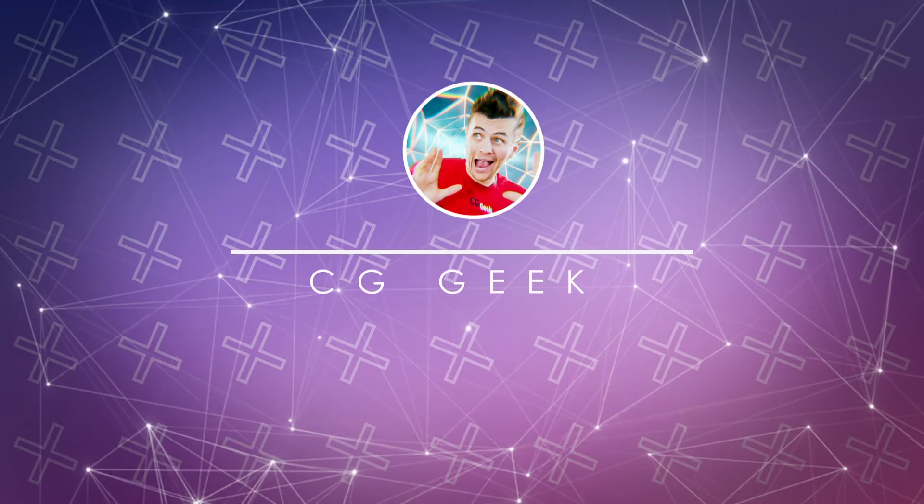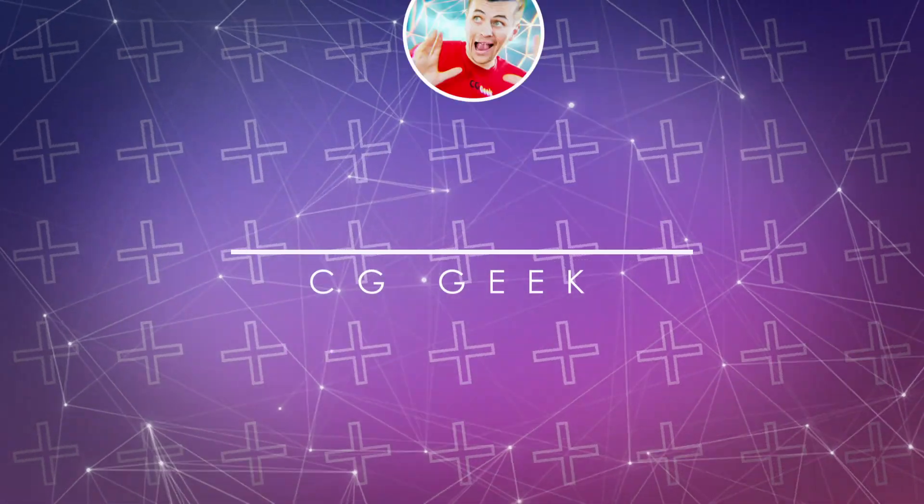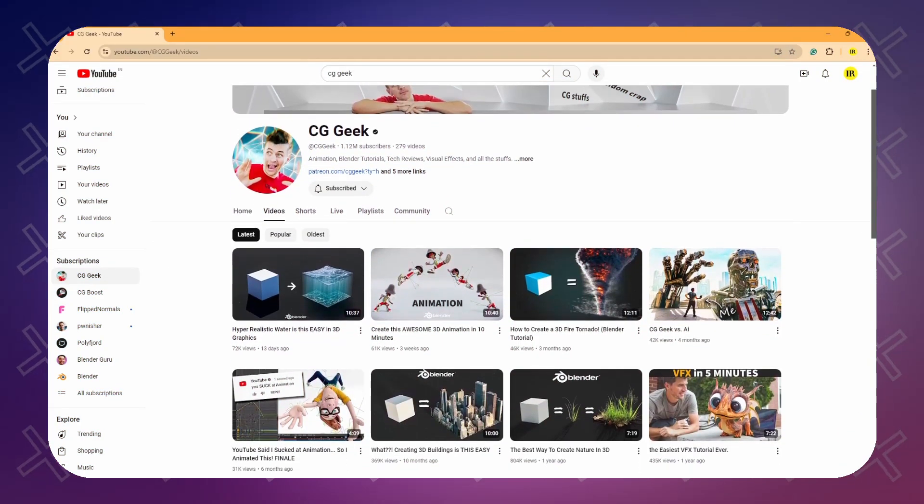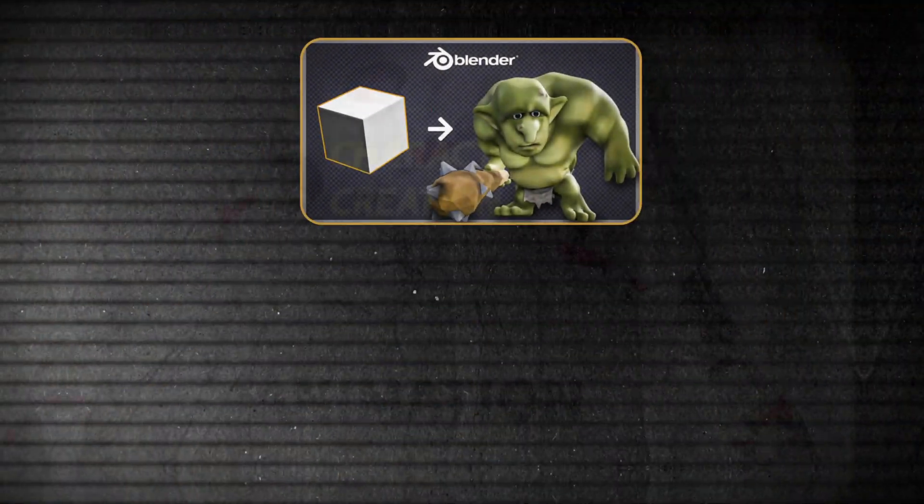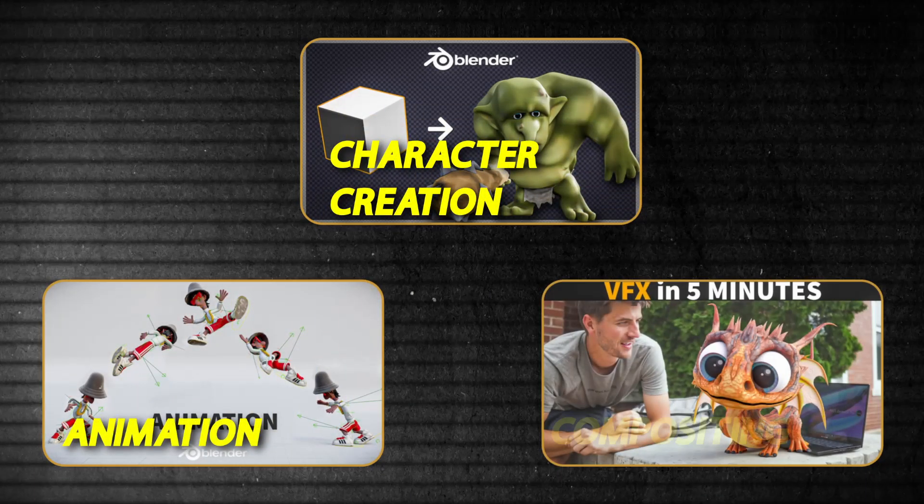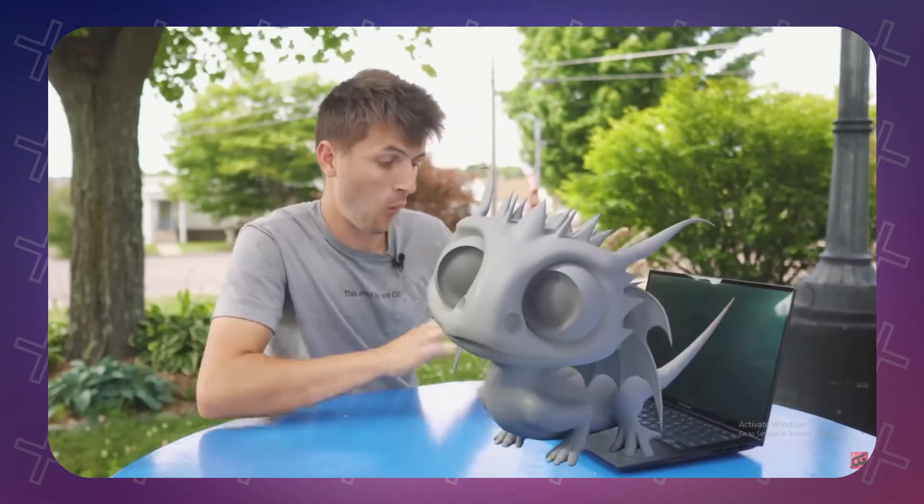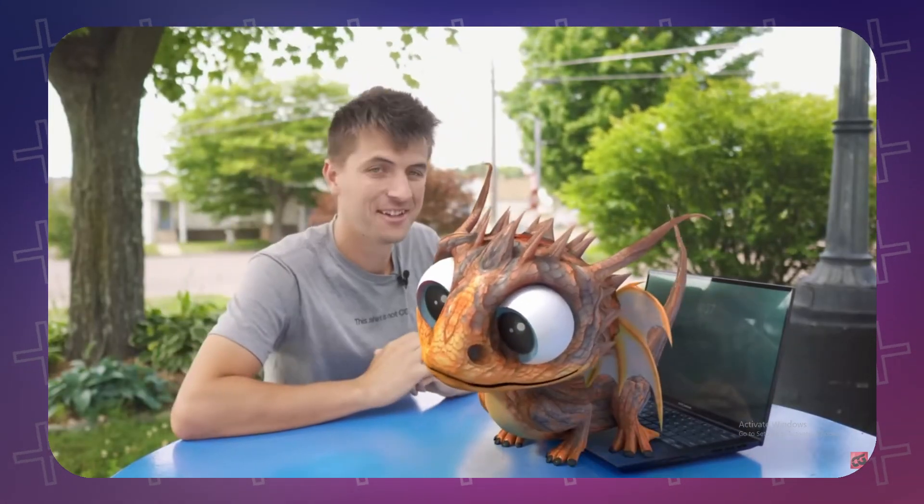CG Geek is a popular YouTube channel that provides well-structured and easy-to-follow tutorials on a wide range of topics including character creation, animation, and compositing. The tutorials are also very entertaining and often feature out-of-the-box concepts.